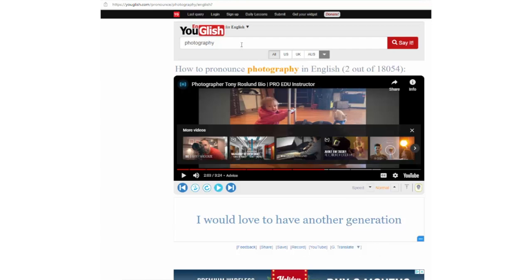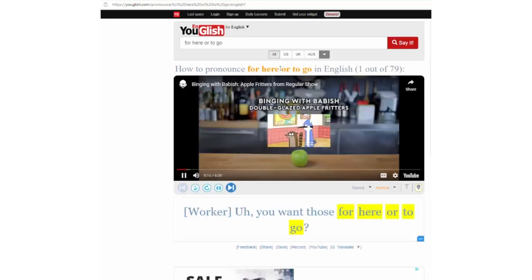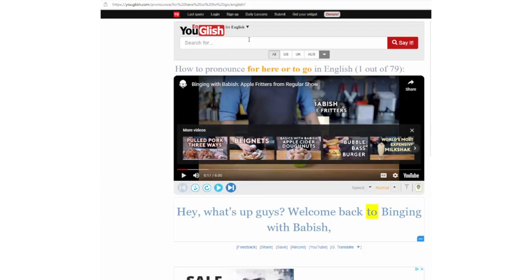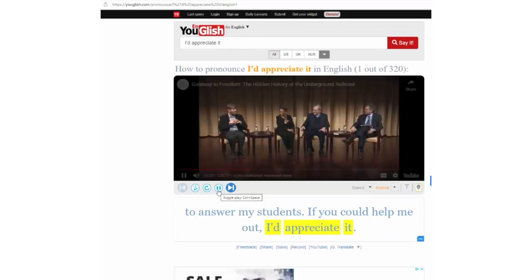YouGlish also allows users to search any kind of utterances to check their pronunciation, in addition to single words like 'photography'. You can also search a phrase such as 'for here or to go': 'You want those for here or to go?' Or even a sentence such as 'I'd appreciate it': 'How to answer my students — if you can help me out, I'd appreciate it.'